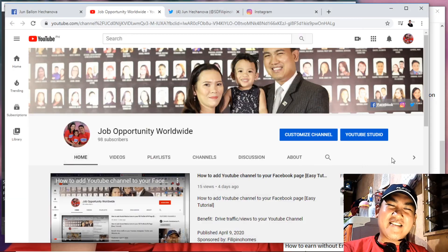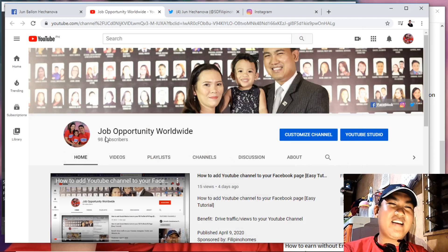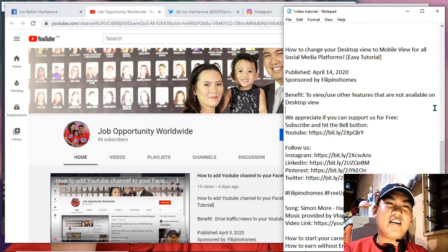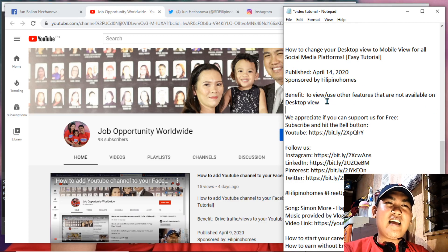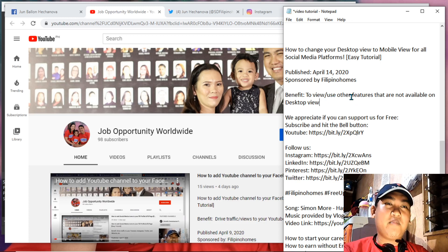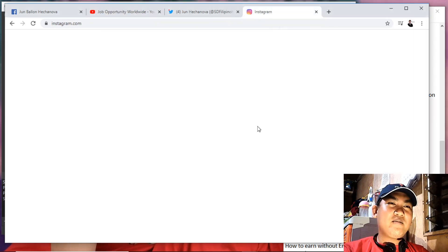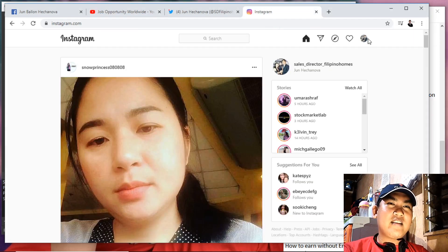Good morning and welcome to our channel, Job Opportunity Worldwide. Today we will learn how to change our desktop view to mobile view. This video is sponsored by Filipino Homes. The benefit is for us to view or use other features that are not available on desktop view. So let's start.